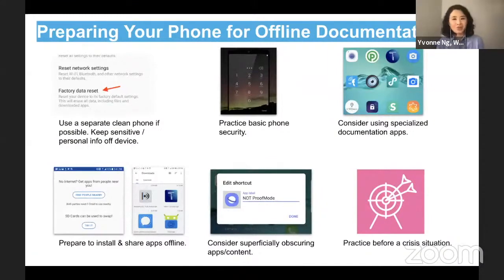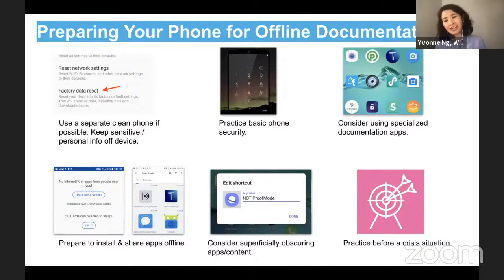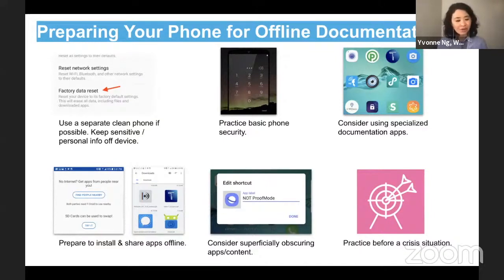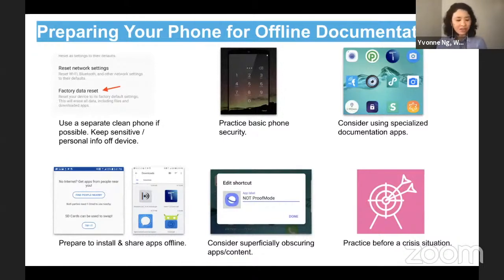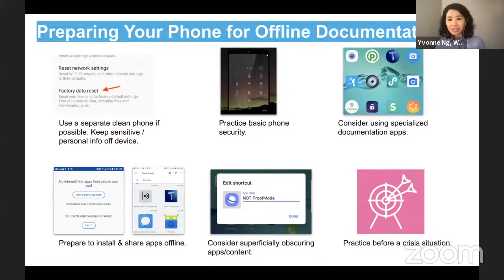Prepare your phone for offline documentation. Some things that can be done if you anticipate a shutdown happening: first, for security purposes, we advise people to use a separate phone from your everyday personal phone if you're doing documentation. If your personal phone is confiscated while you're using it for documentation, you can compromise a lot of your personal and sensitive information. So use a separate phone if possible — you can use an old phone, encrypt and then factory reset to wipe all of your old data off of that old phone.